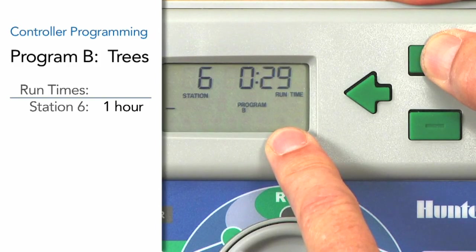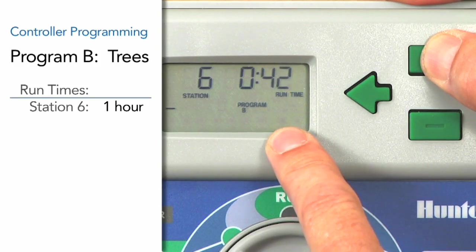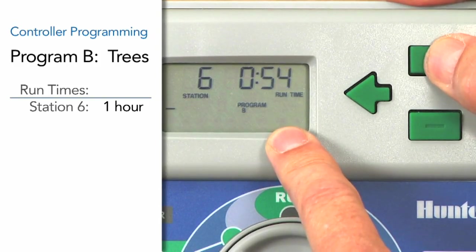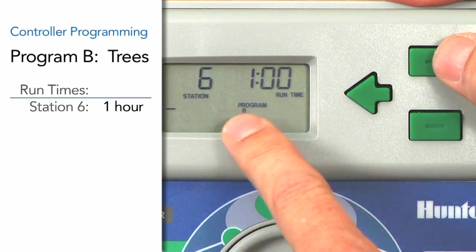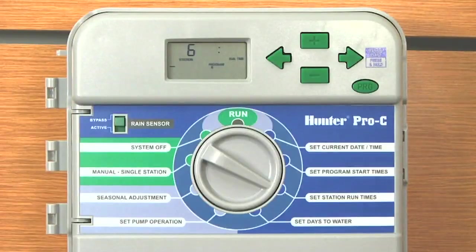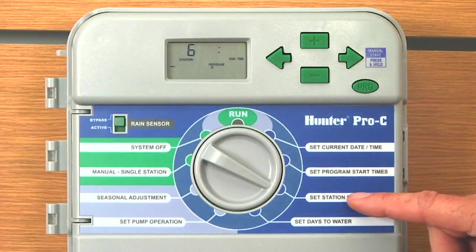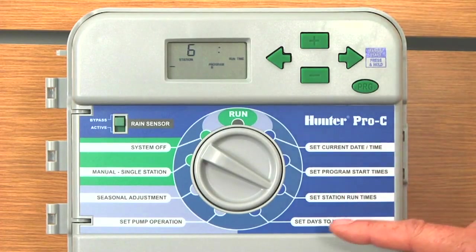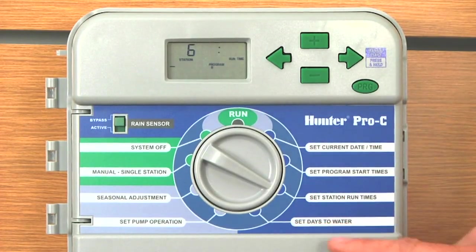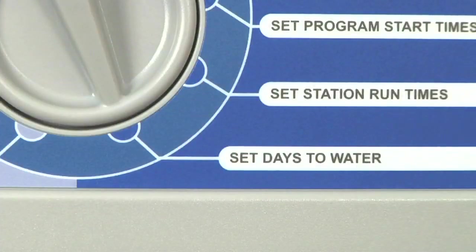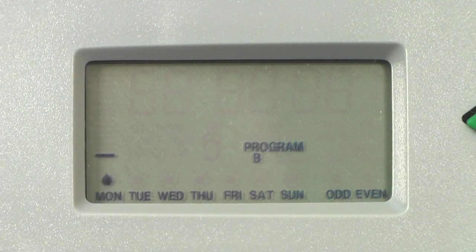We're going to give the trees one hour of watering time. To get to the one-hour mark using the plus button, scroll past 59 minutes and it goes to one hour. Now that the second of the three ingredients for Program B is complete, we'll turn the dial down to Set Days to Water and select the days of the week that we'll want to water Program B.